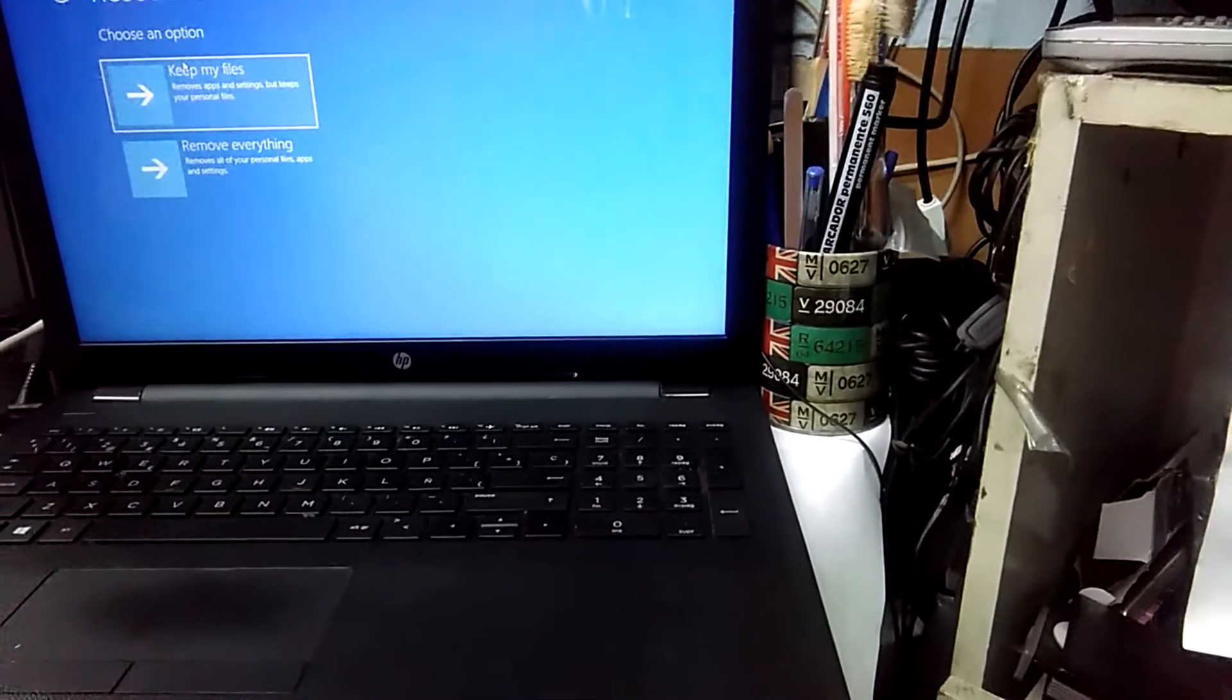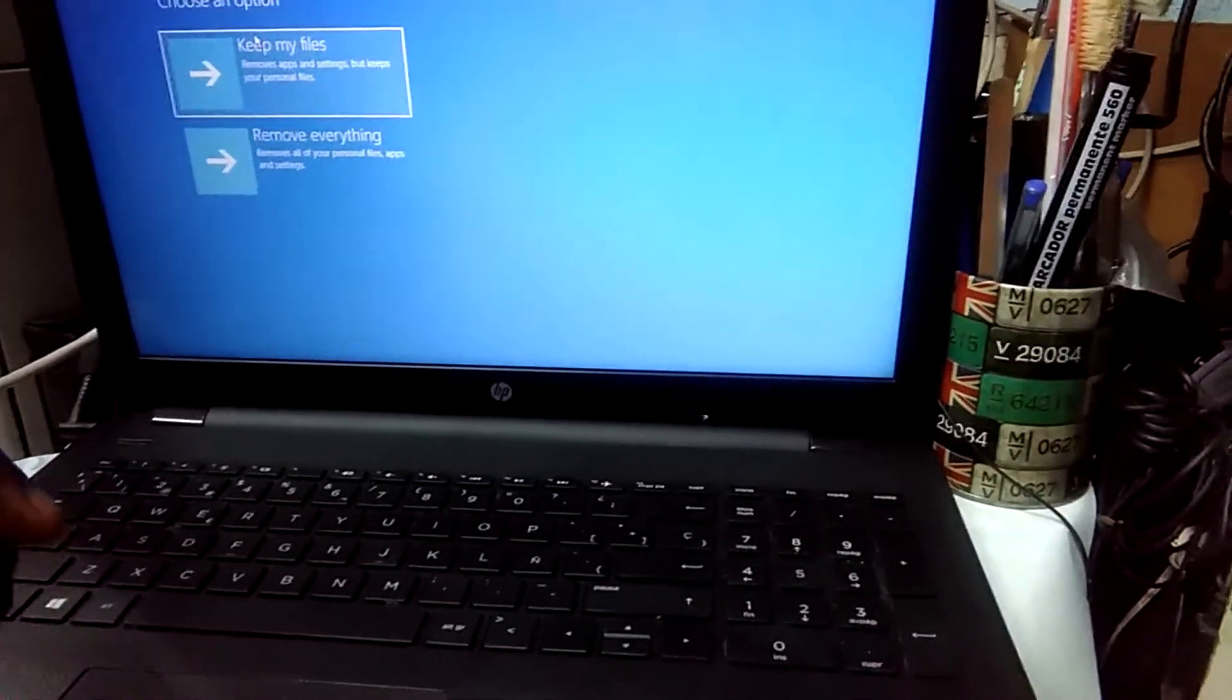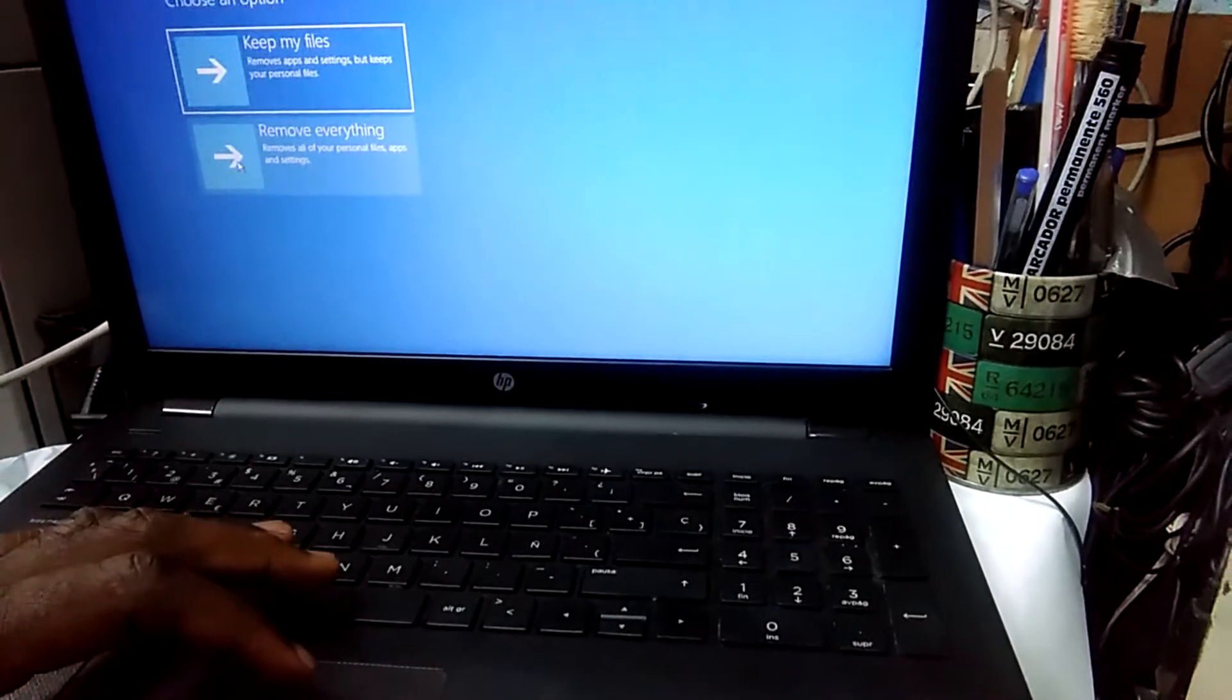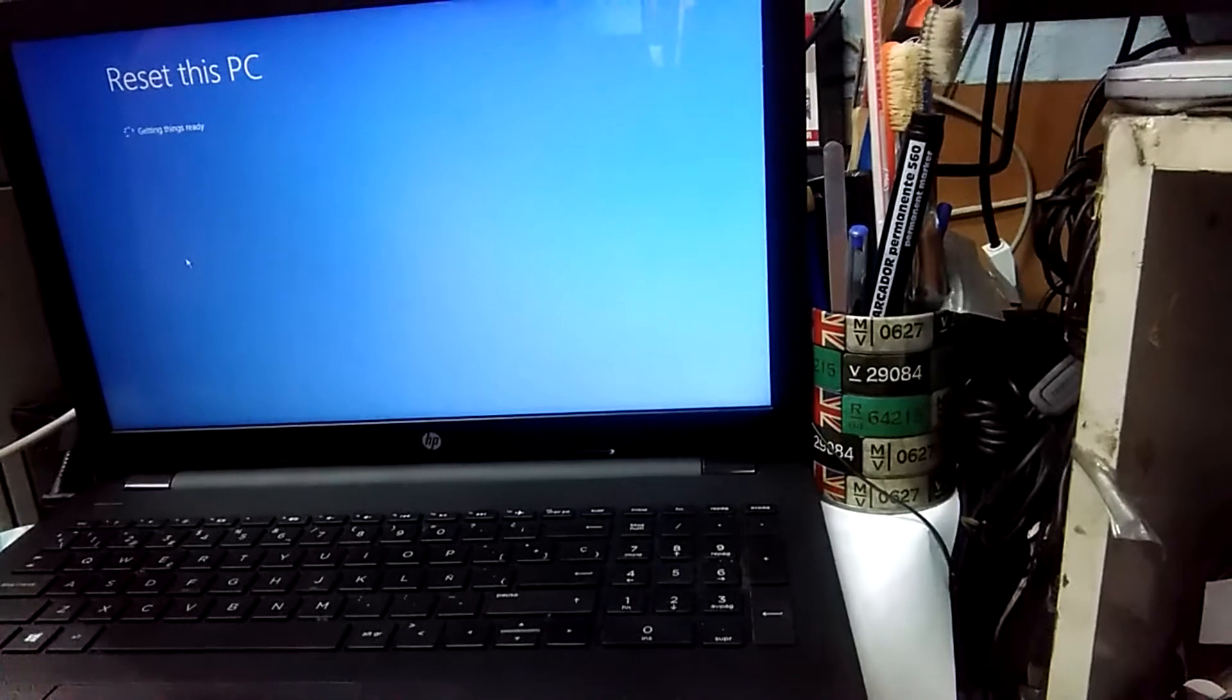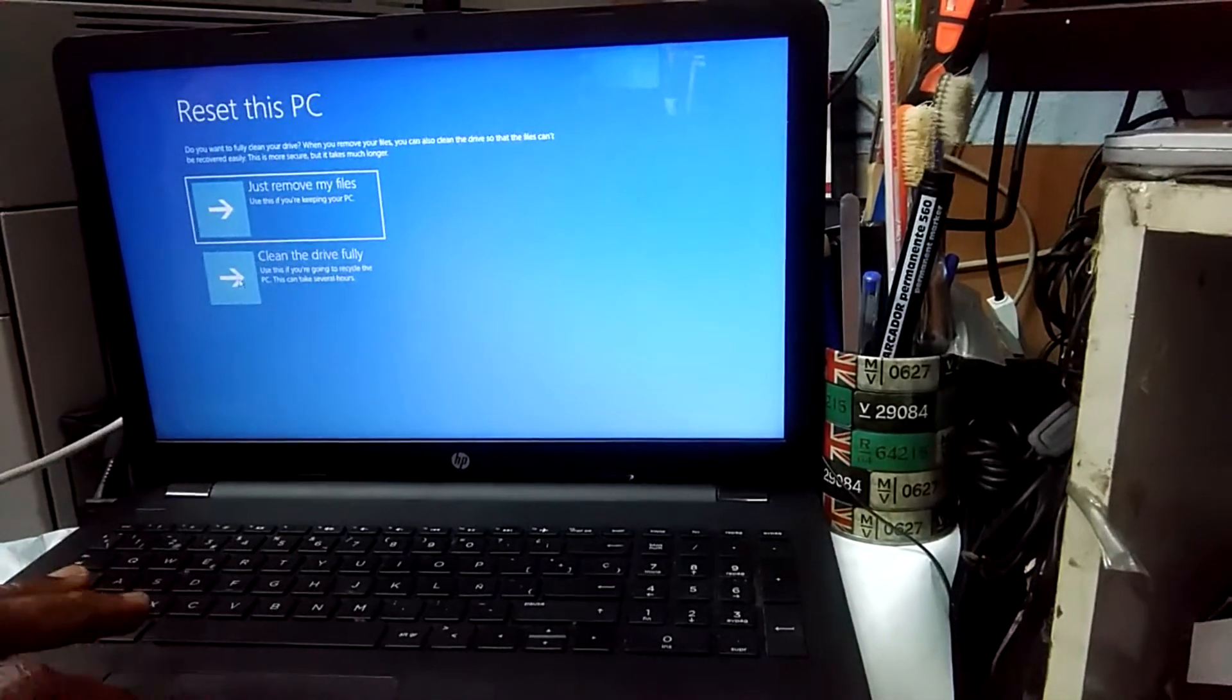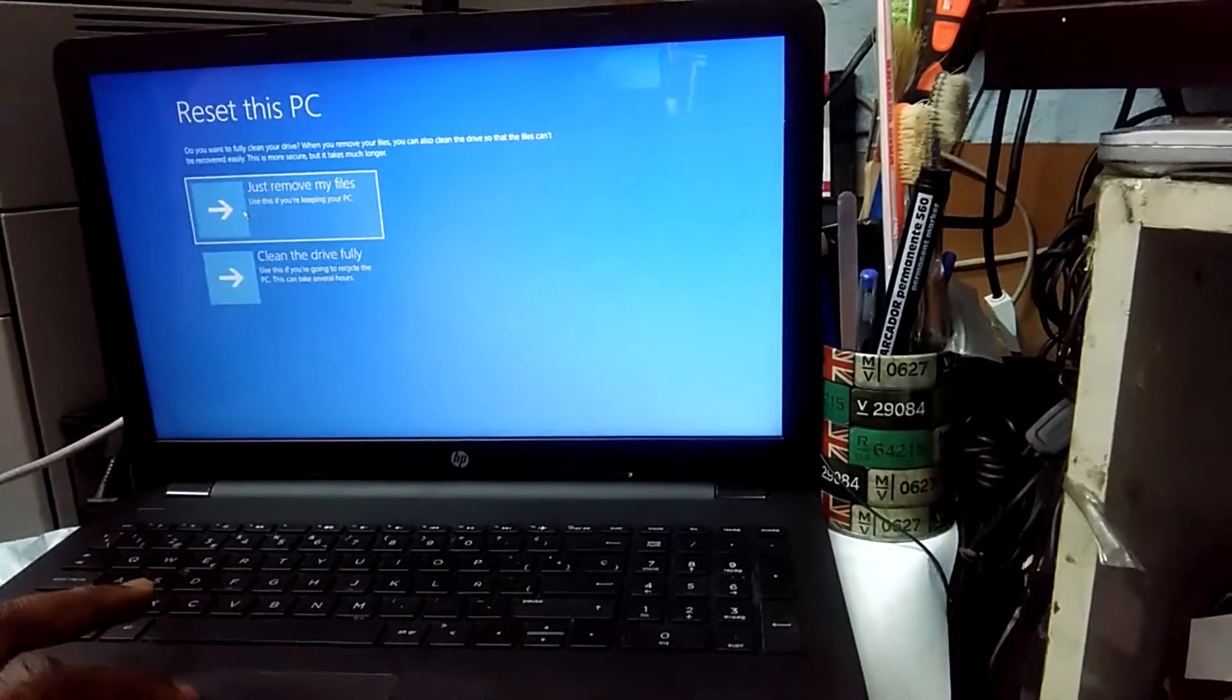It's going to ask whether you want to keep my files or remove everything. You're talking about resetting back to the factory settings. I'm gonna select this, and it's going to ask you to hold on. You'll see it says it's resetting the PC.